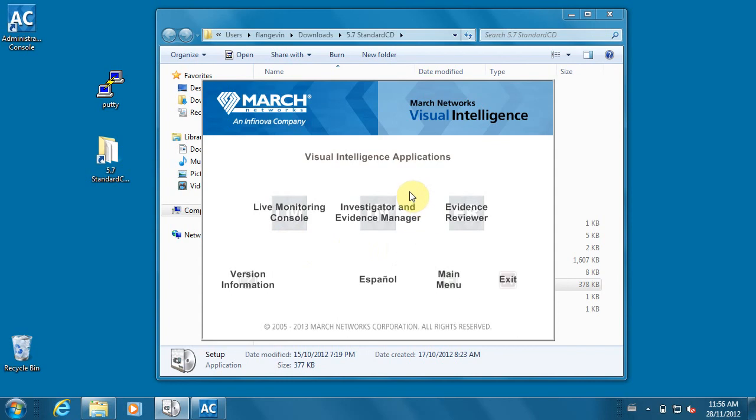For investigators, there's the investigator and evidence manager tool, which is the case management software. Also, the evidence reviewer software is typically what you provide to authorities when they need to review video.